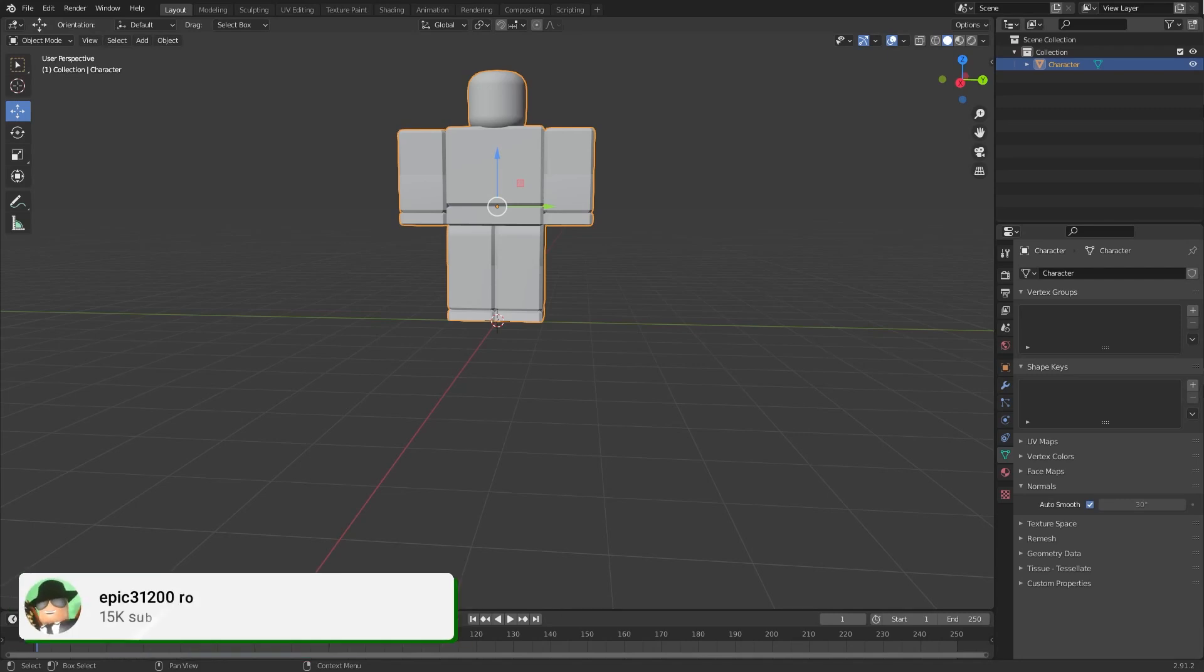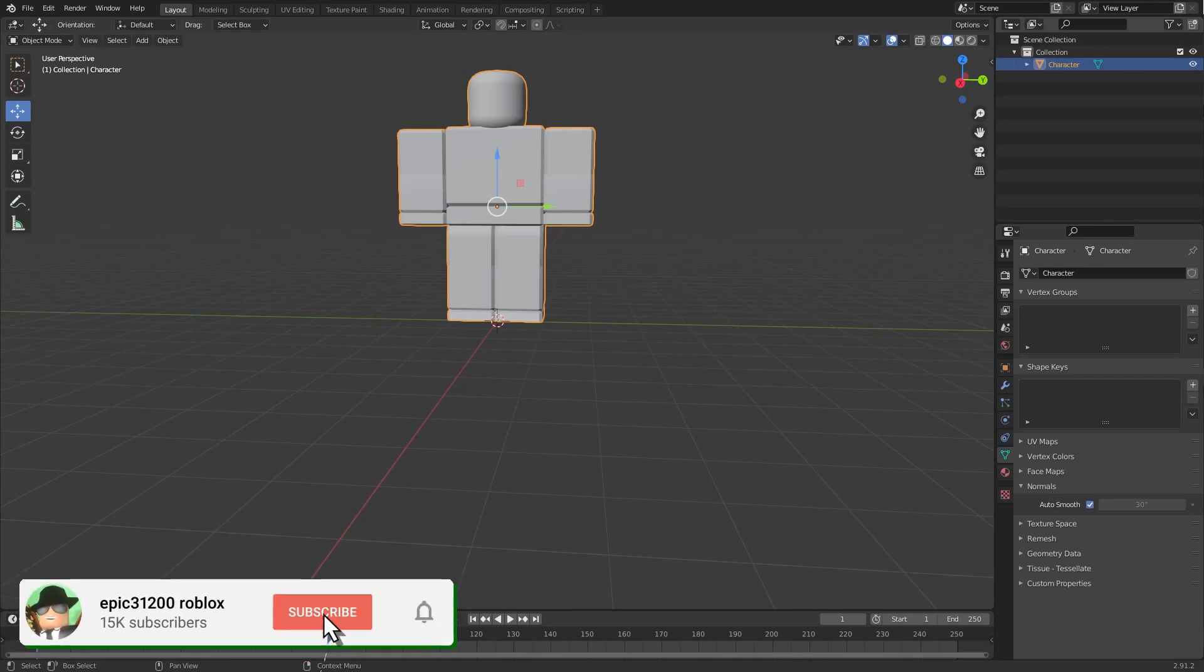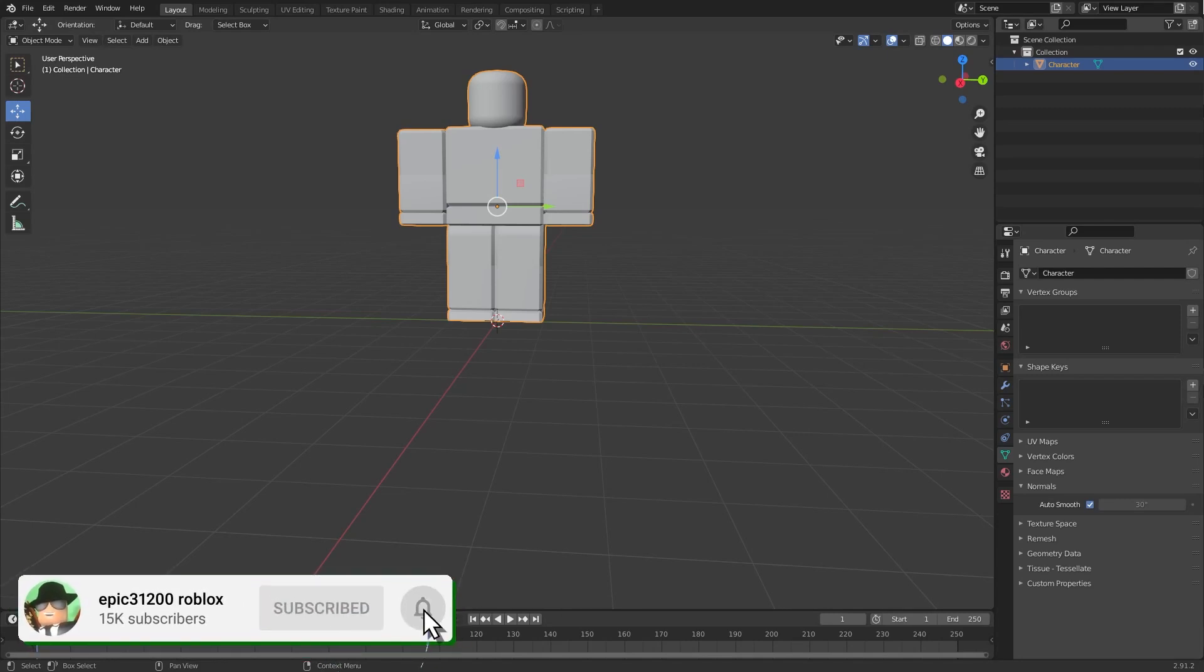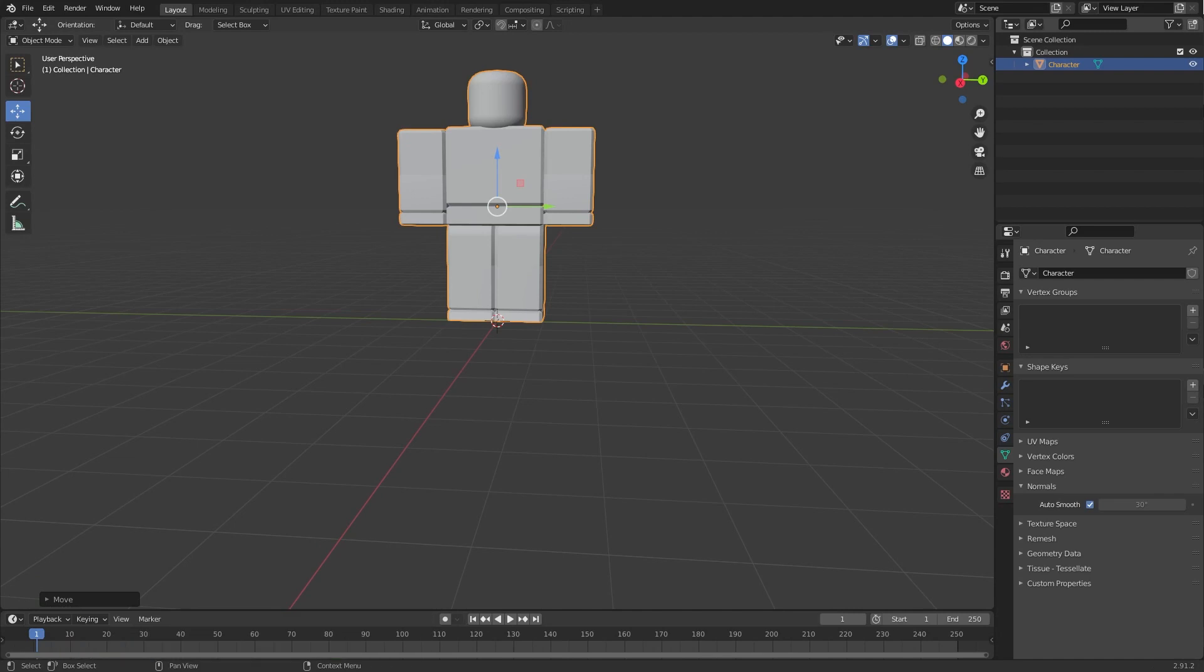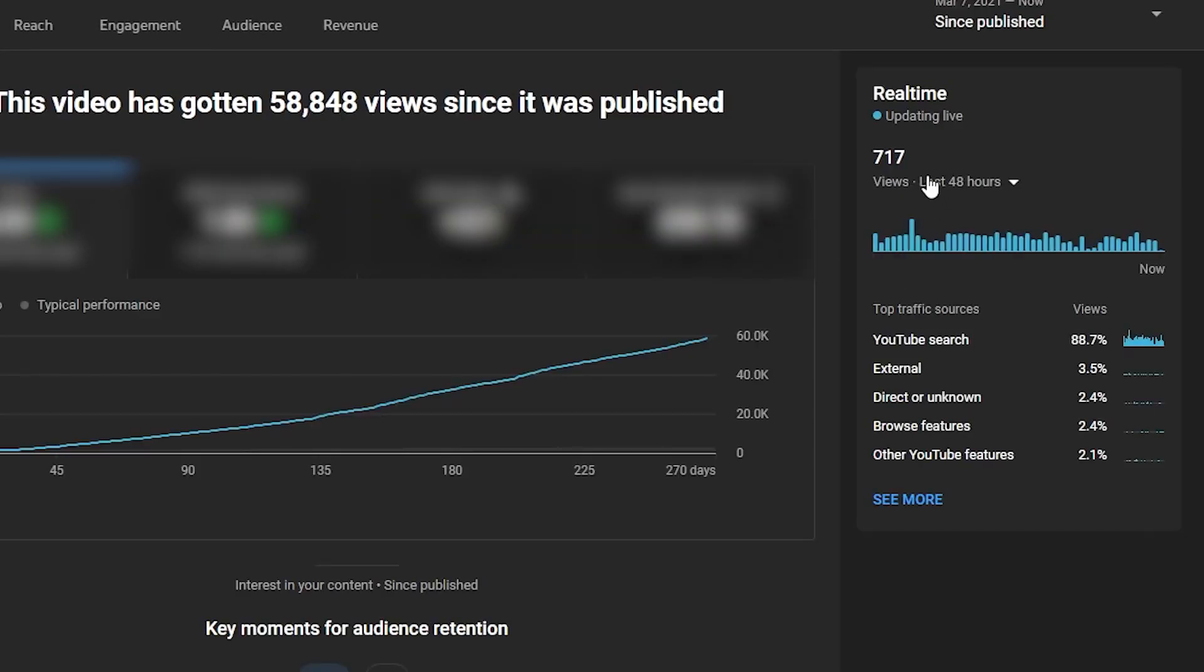Alright, welcome back to a new video. So in today's video we're going to be making another UGC item. My previous video did insanely well in the last 48 hours - it has 700 views - so I thought while this video is doing well I might as well make another one. Today we're going to be making a Christmas UGC item.